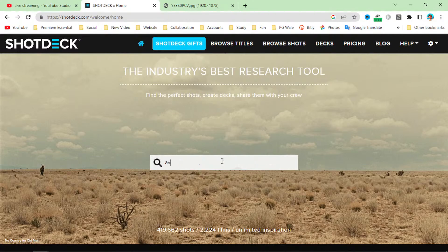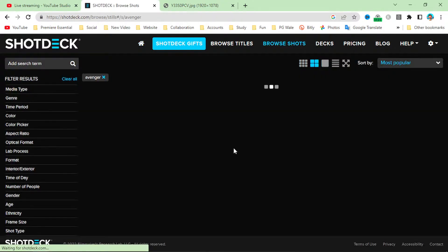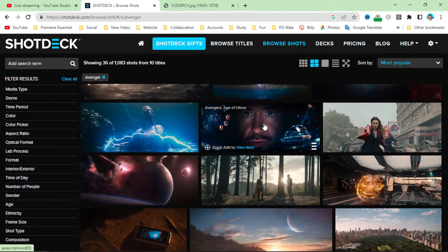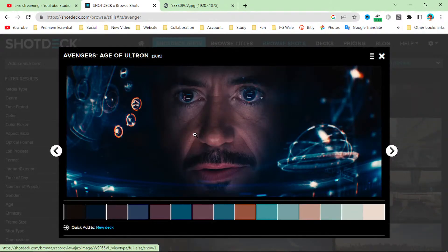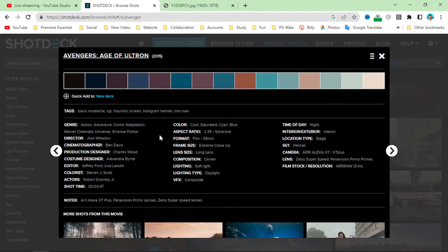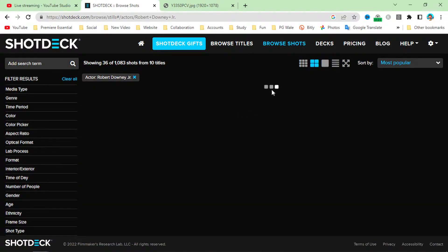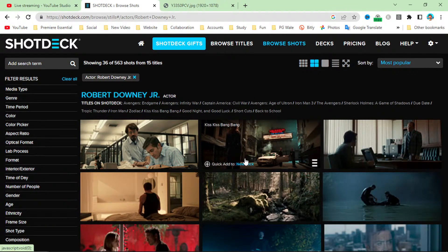If you want any reference from any Avengers movie, simply open this up. You can see Avengers: Age of Ultron 2015, and you can read all the details — genre, color, aspect ratio, format, frame size, lens size, composition, lighting type, VFX, colorist, editor, costume designer, and actor. If you click on an actor, you can see all the references from that selected actor.